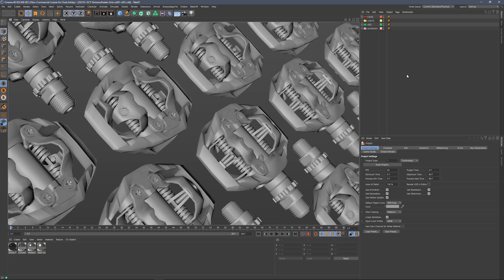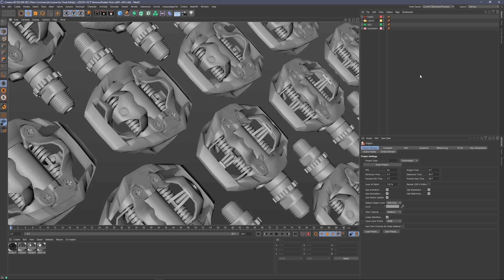Hey, Chad here from Grayscale Gorilla, and in this quick start video, I'm going to show you how to get up and running with HDRI Link for Octane, specifically HDRI Link for Plus members. Okay, let's jump in.